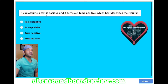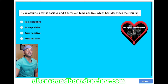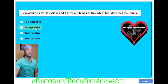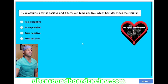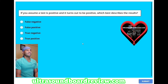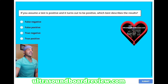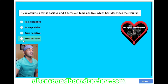If you assume a test is positive and it turns out to be positive, which best describes the results? A: false negative, B: false positive, C: true negative, or D: true positive? The answer is D, true positive.